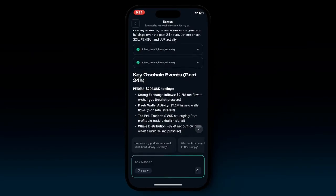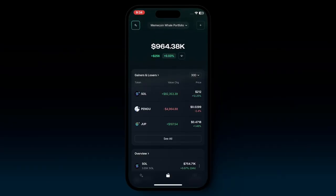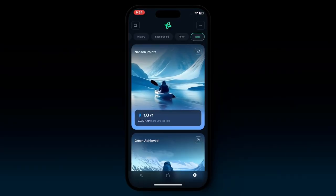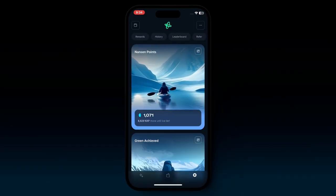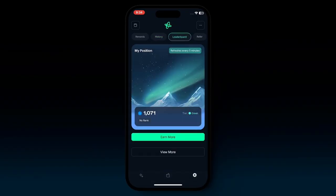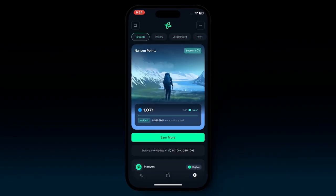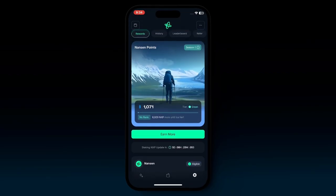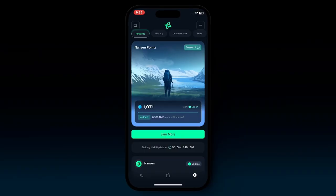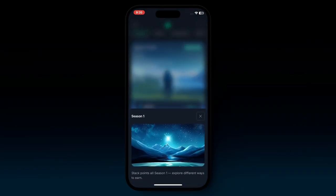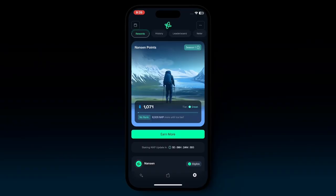On the bottom right, there's a little button that takes you to points. At the top, you'll see a bunch of tabs to choose from when it comes to Nansen points. Starting with rewards, you have an indication card of what season you're currently on — Nansen points is a multi-season journey, currently on season 1. You can also see how many points you have, what tier you are at, and how many NXP points you need to get to the next tier.